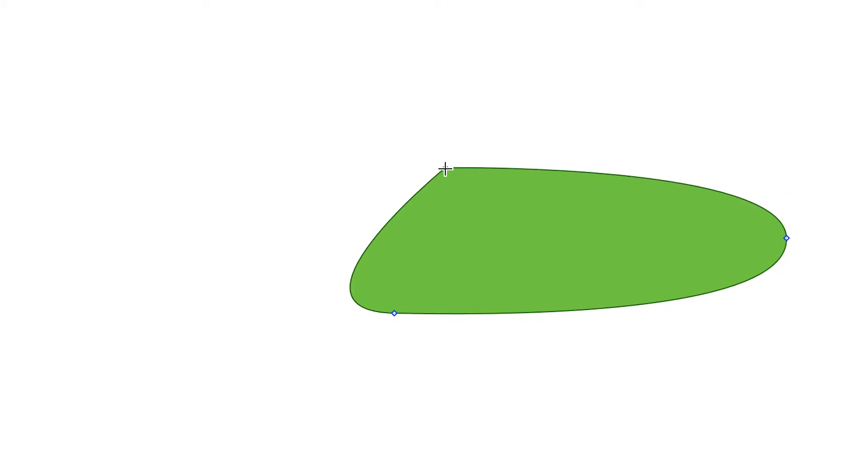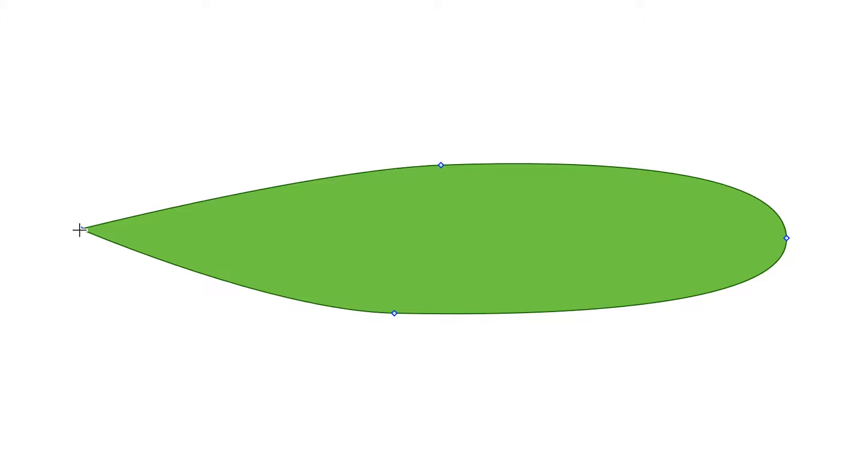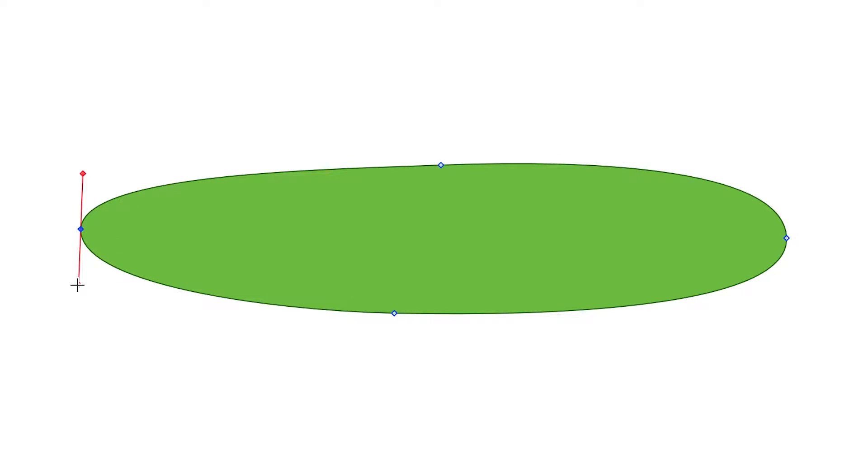If you click and drag with the pen tool, the drag pulls out the control handles for each vector point. Create the first three vector points this way, and then double-click and drag to create the fourth and final vector point to close the shape.